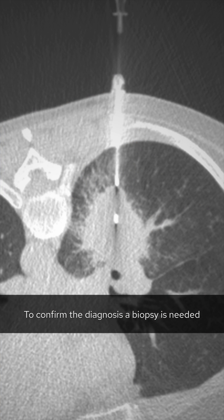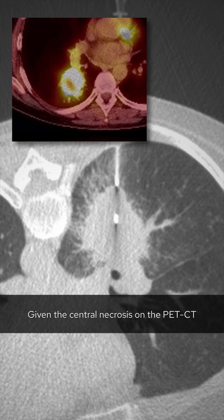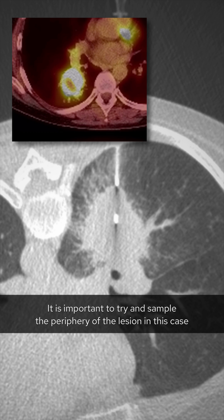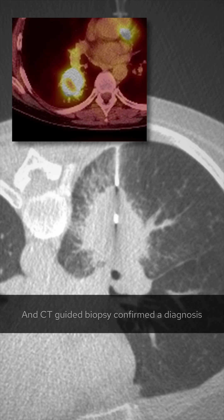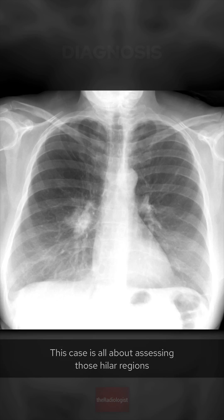To confirm the diagnosis, a biopsy is needed. Given the central necrosis on the PET CT, it's important to try and sample the periphery of the lesion in this case. CT-guided biopsy confirmed the diagnosis of right-sided lung adenocarcinoma.